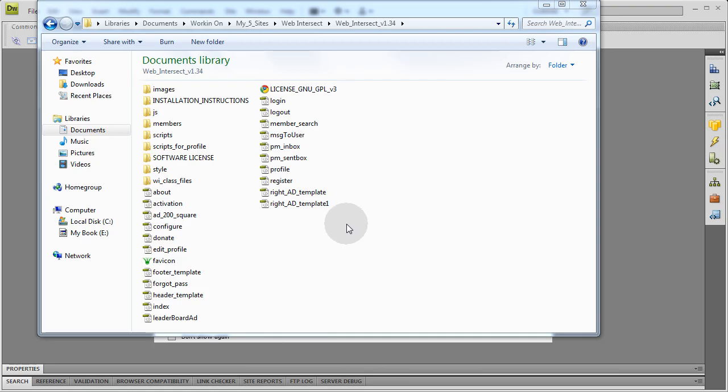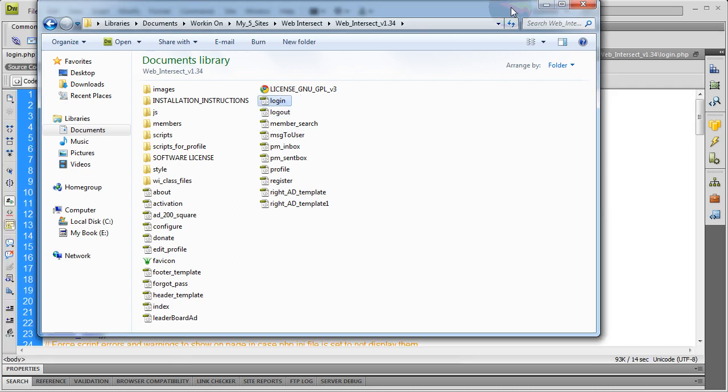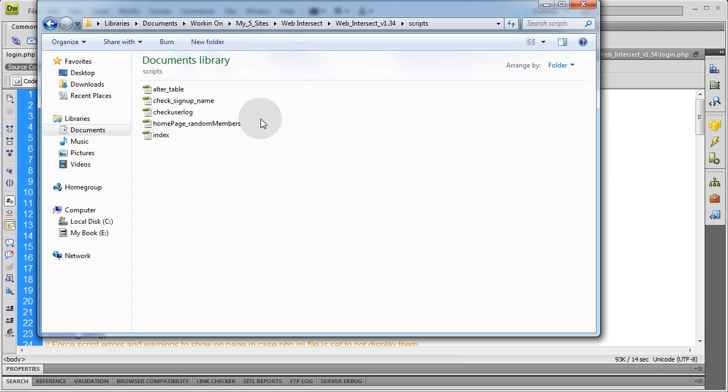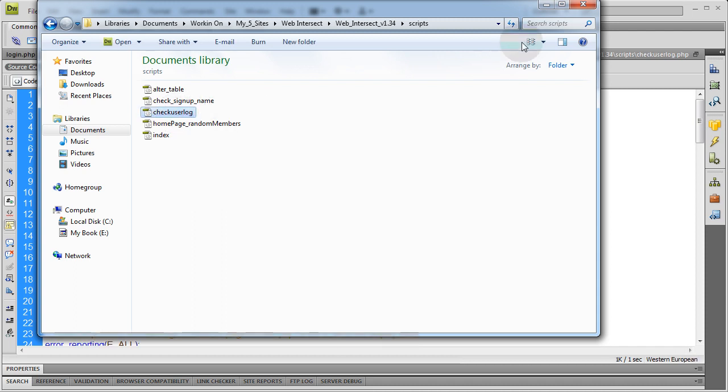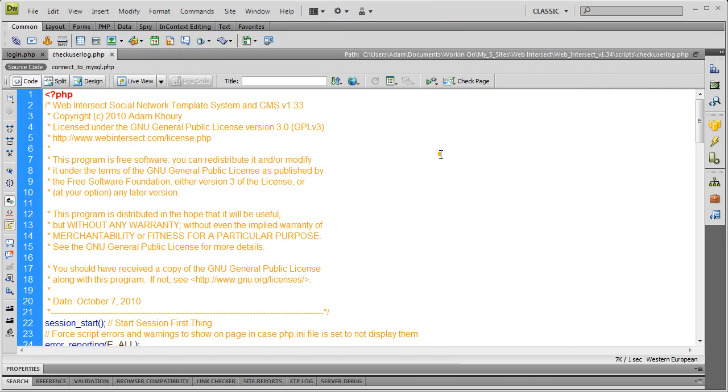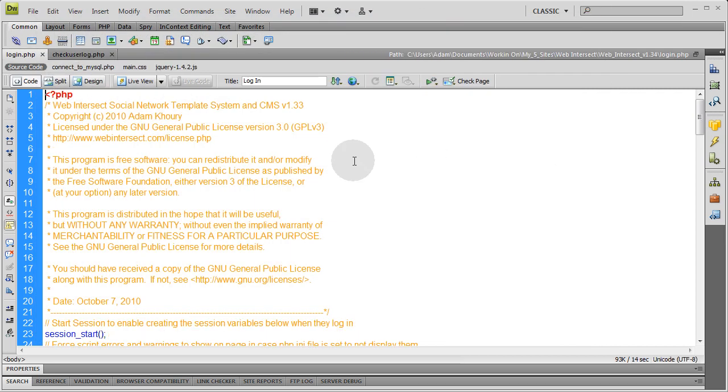Now the first thing I'm going to do is go into my website files and open login.php in Dreamweaver CS4. Whatever program you want to open it in. Notepad, I don't care. I'm also going to go into the scripts folder and open check user log because I might need to alter something in that one as well. So now I have those two open in Dreamweaver.